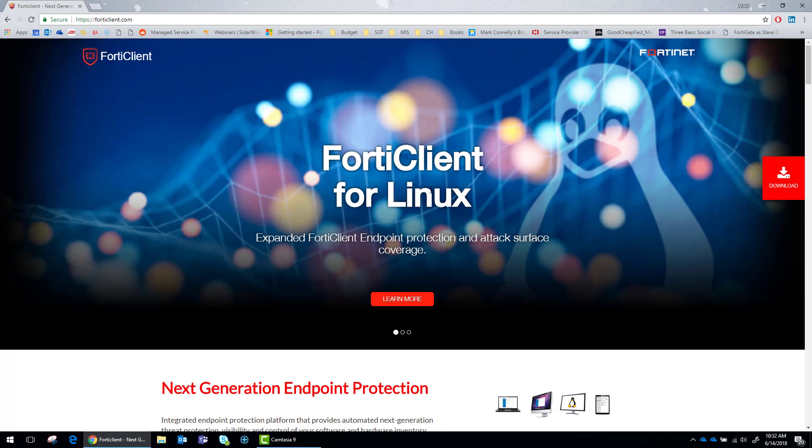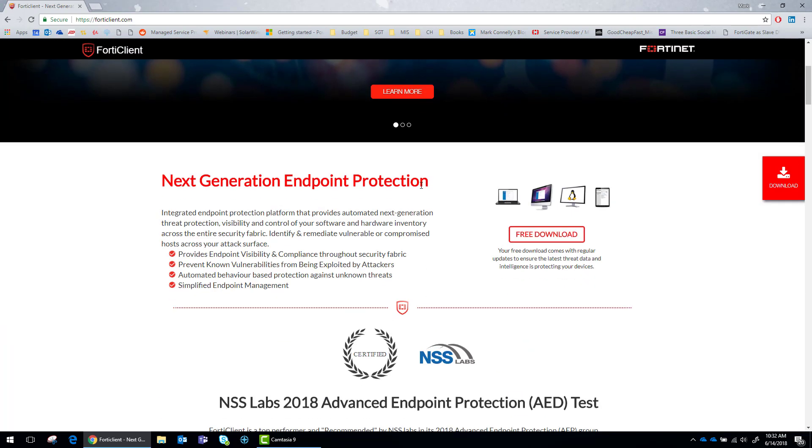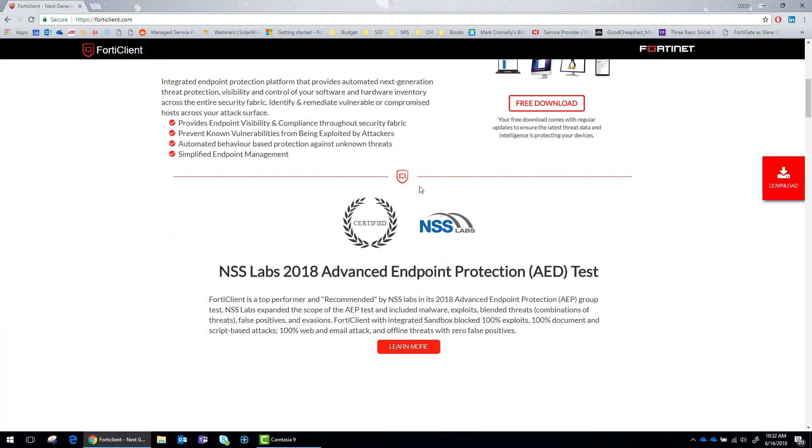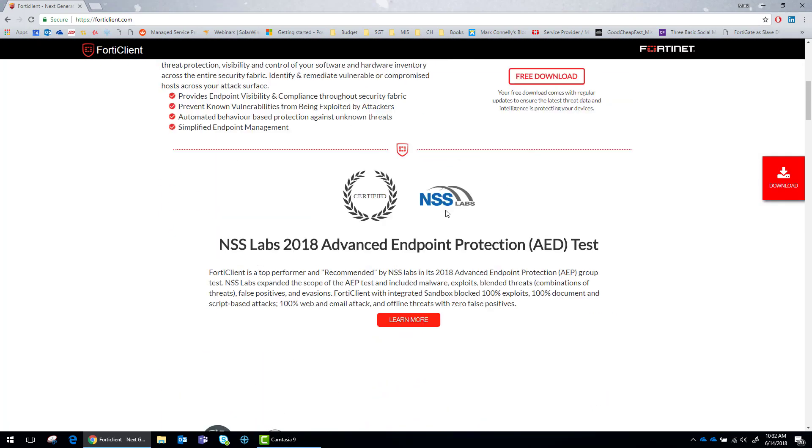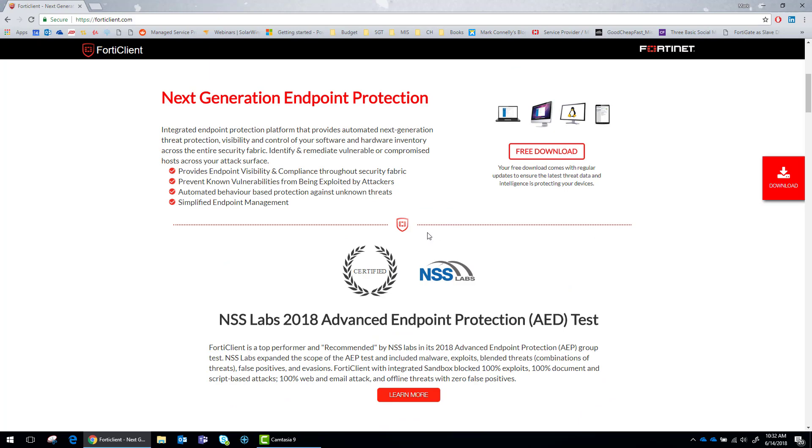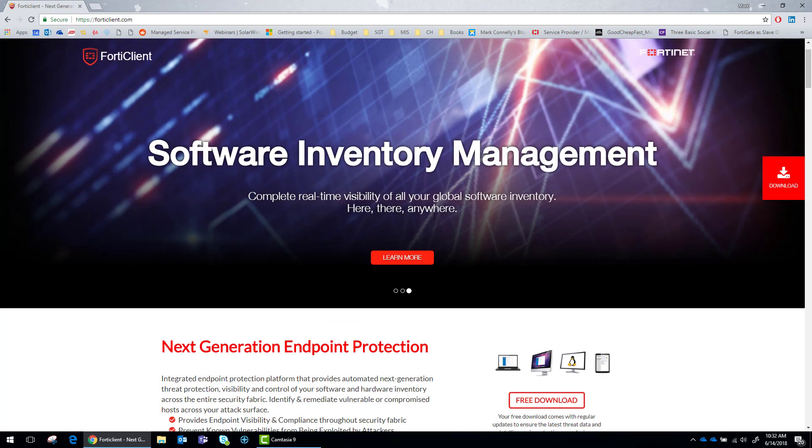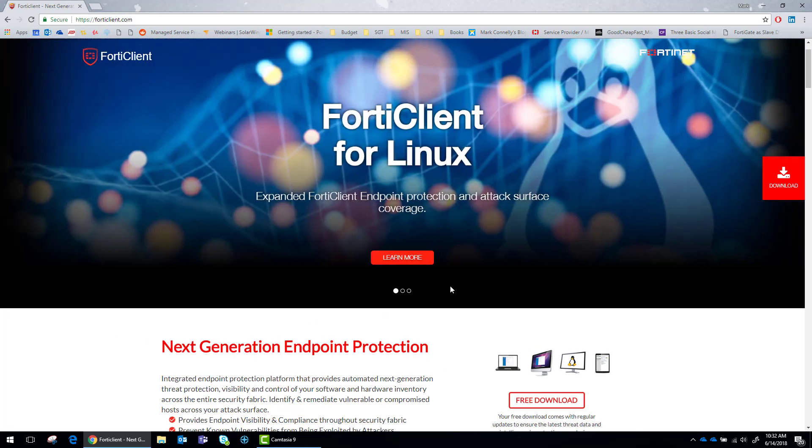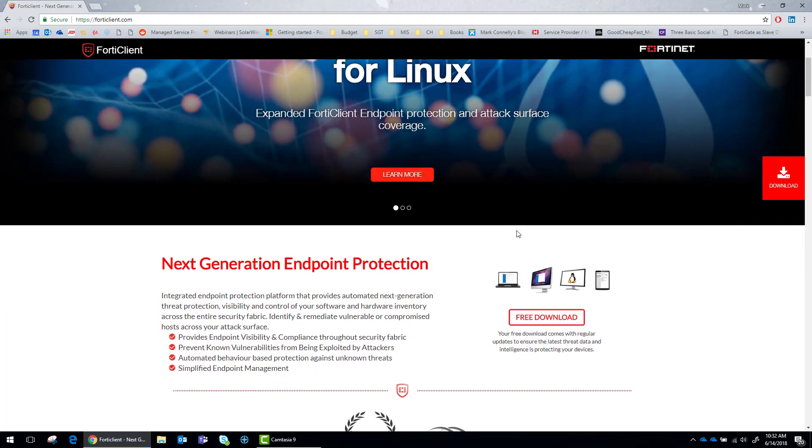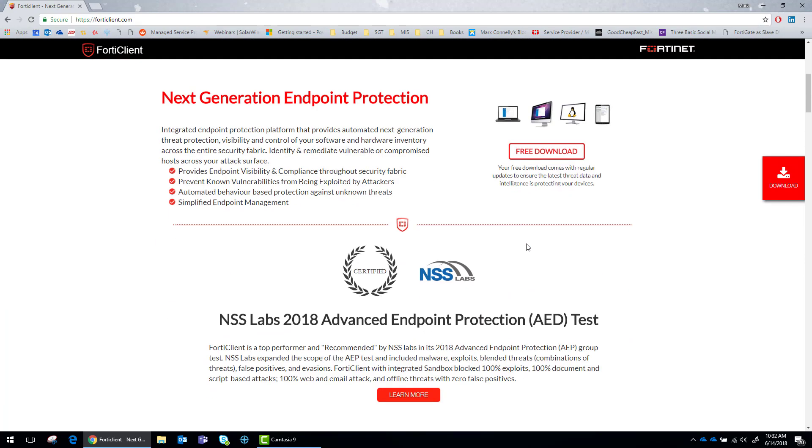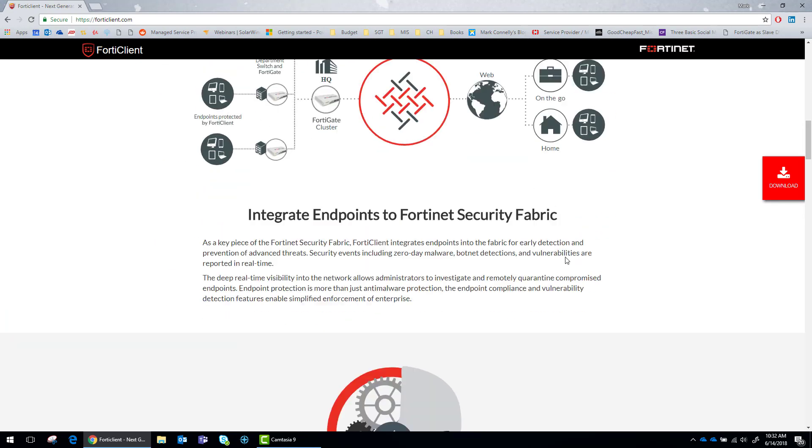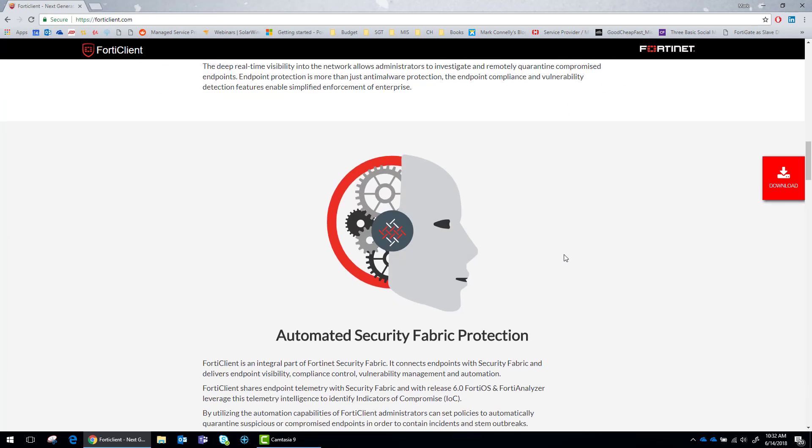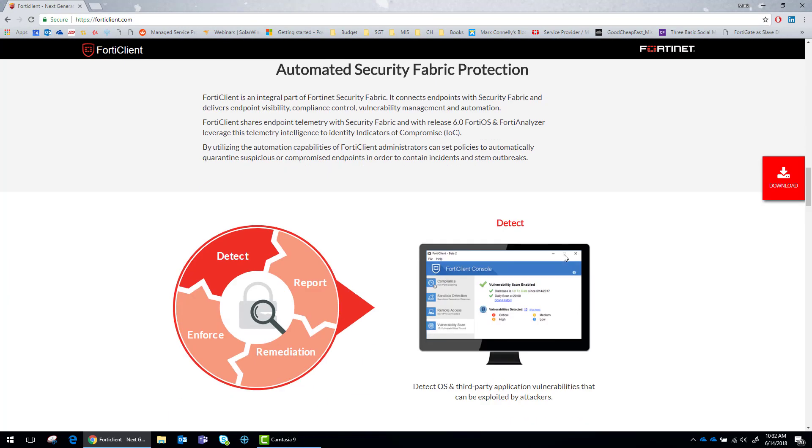If you're interested in all the marketing material, there's a lot of good stuff on here. They just got done getting rated by NSS Labs for 2018. That's really good. They have a lot of expanded Linux stuff and software inventory management. You can read through this on FortiClient.com. It gives you a bunch of details on the benefits.